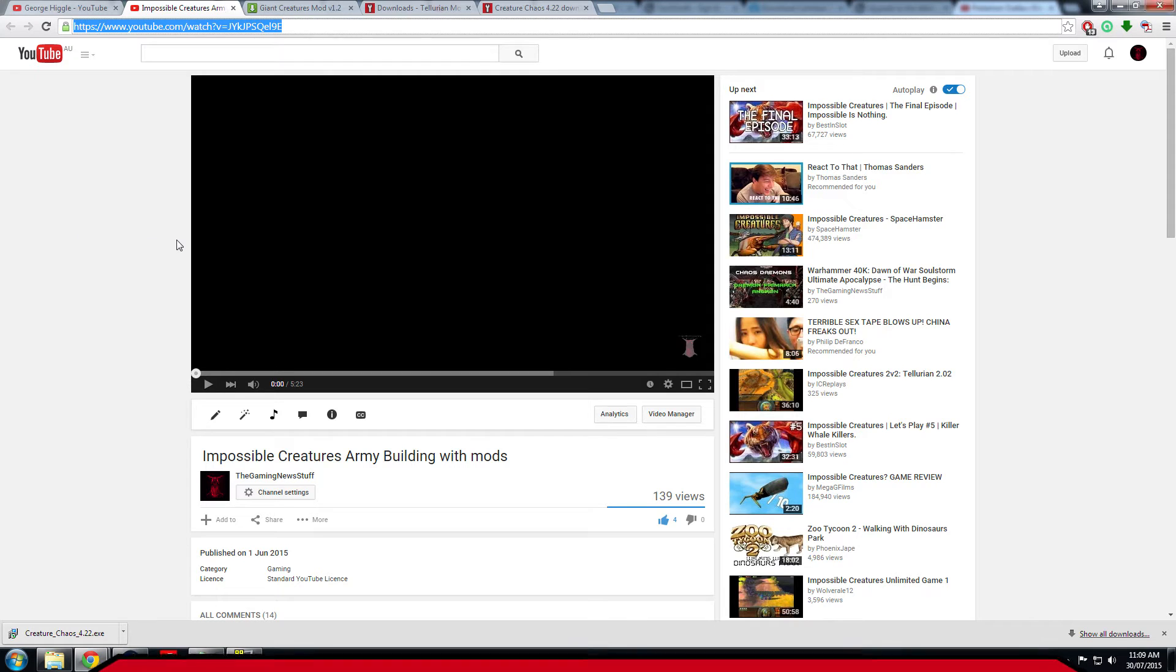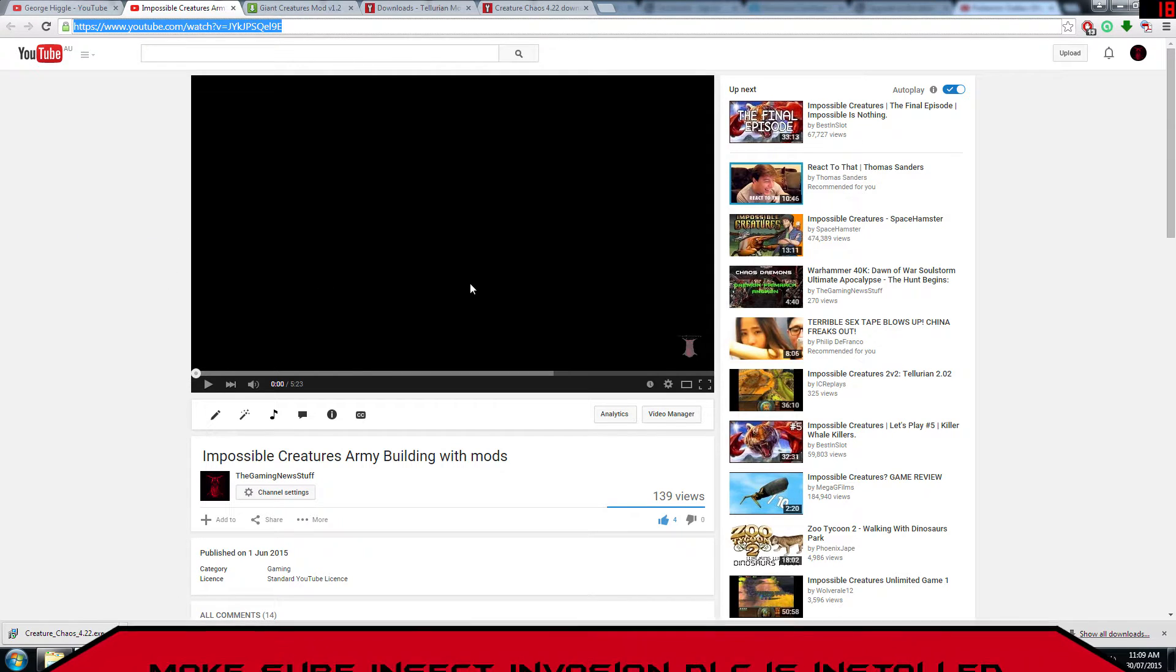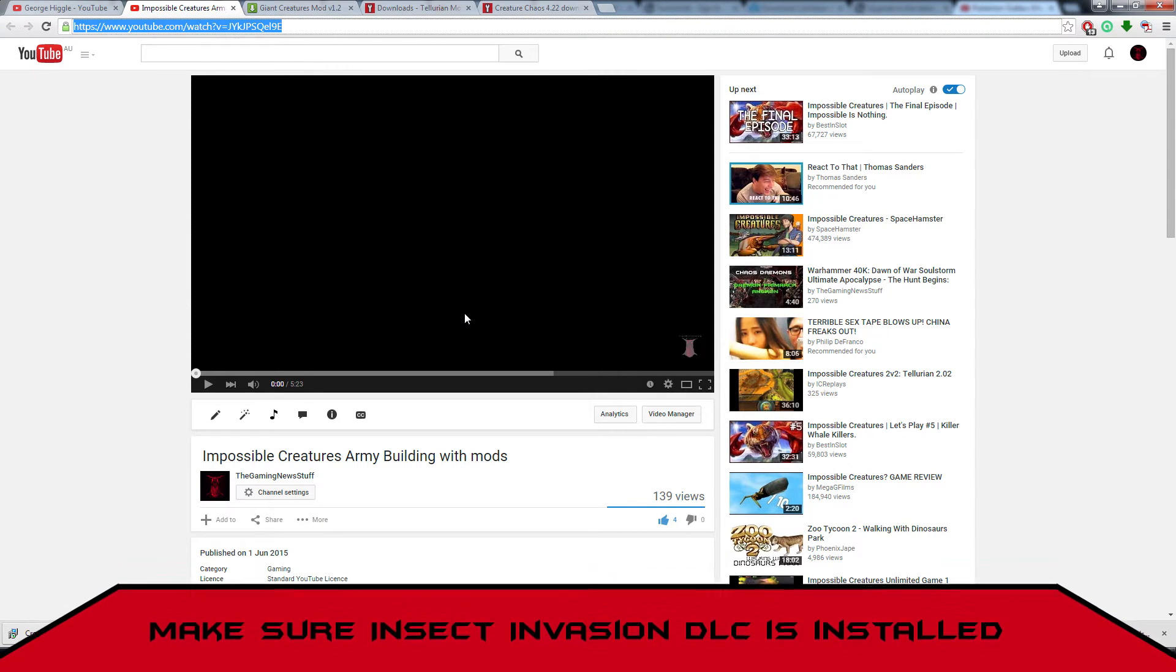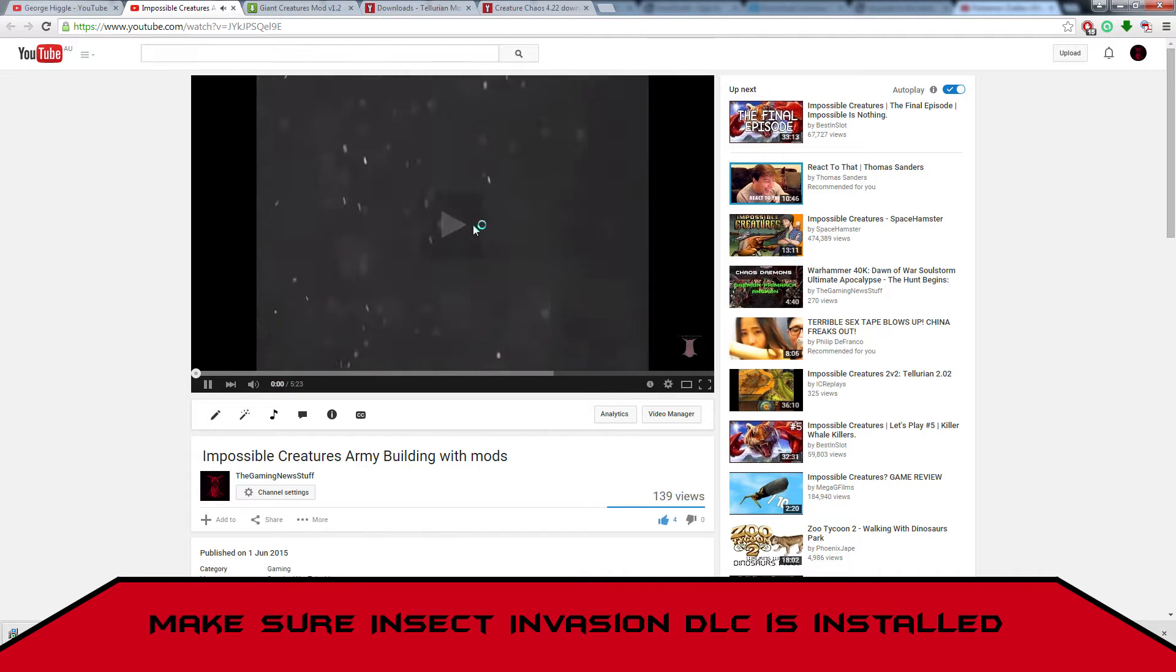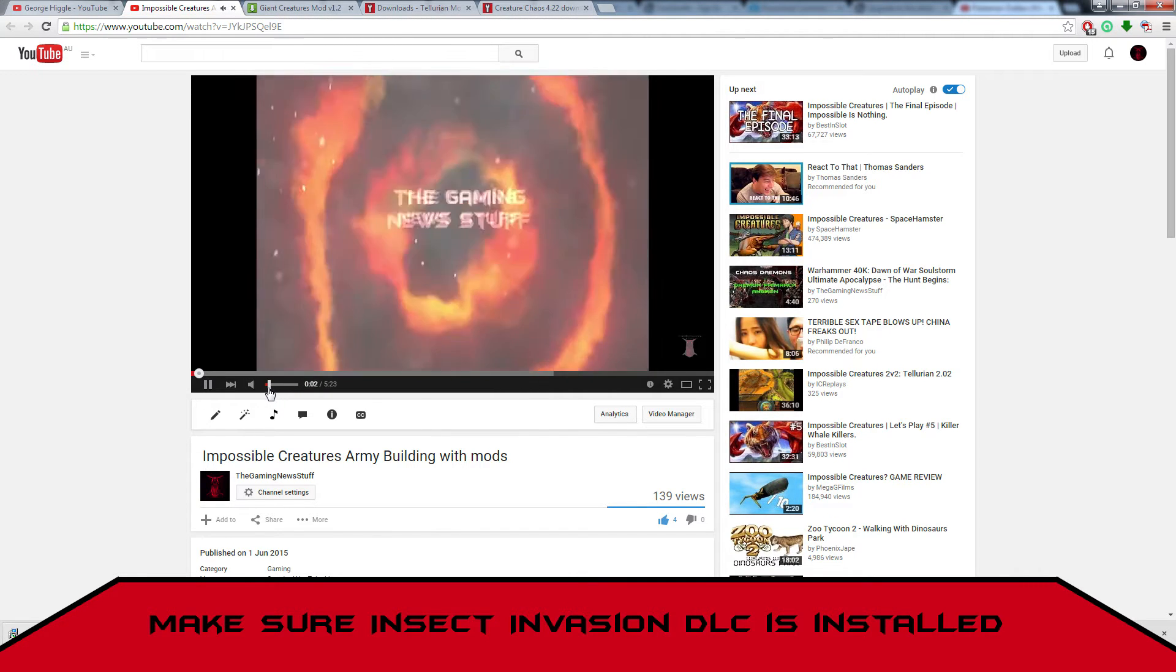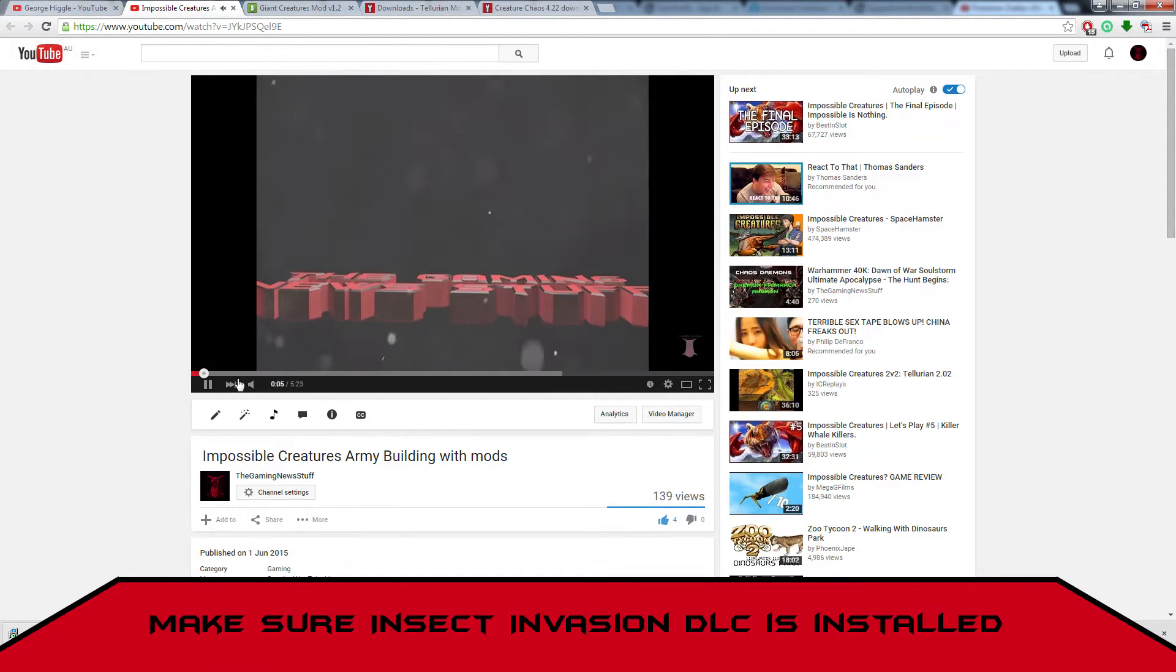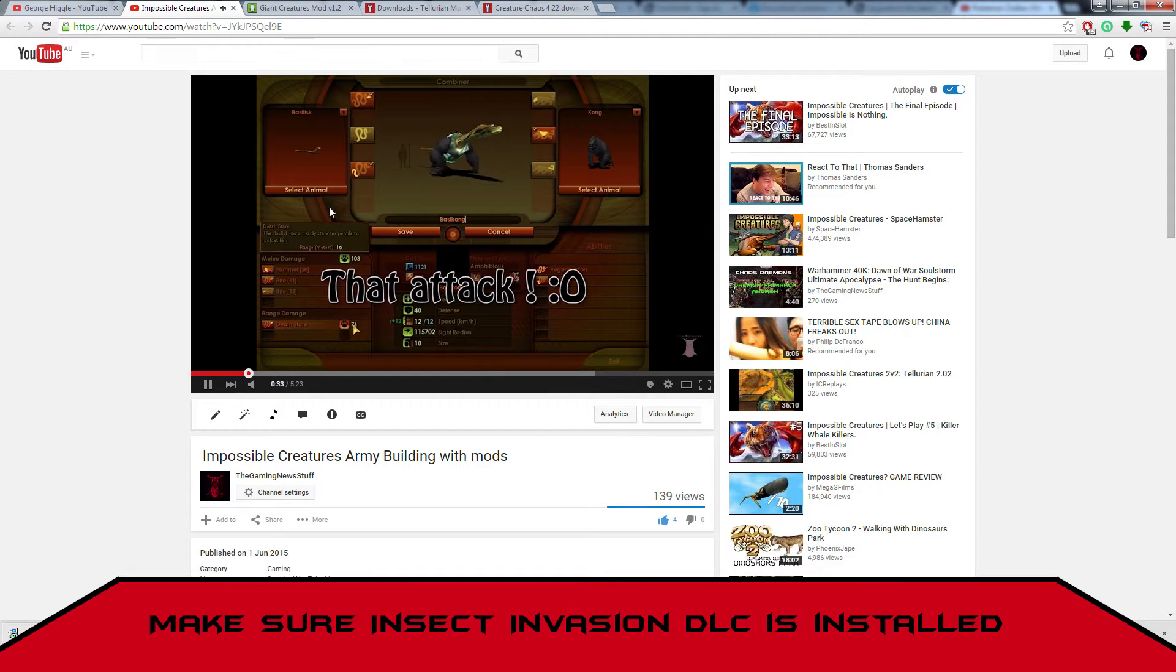What's up guys, it's the gaming new stuff here and today after popular requests I'm here to teach you guys how to install the Impossible Creatures mods that you saw in this video that I made.